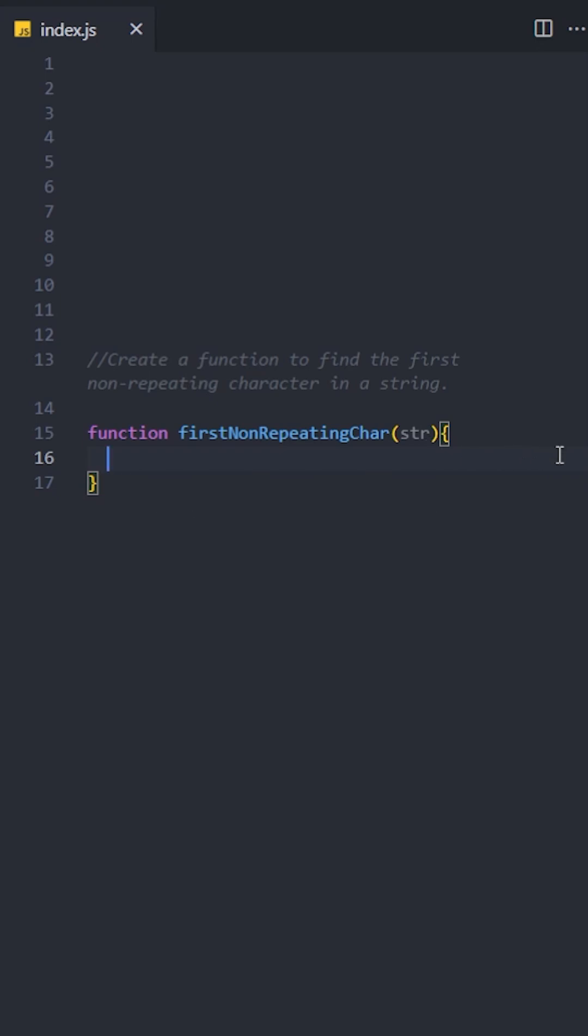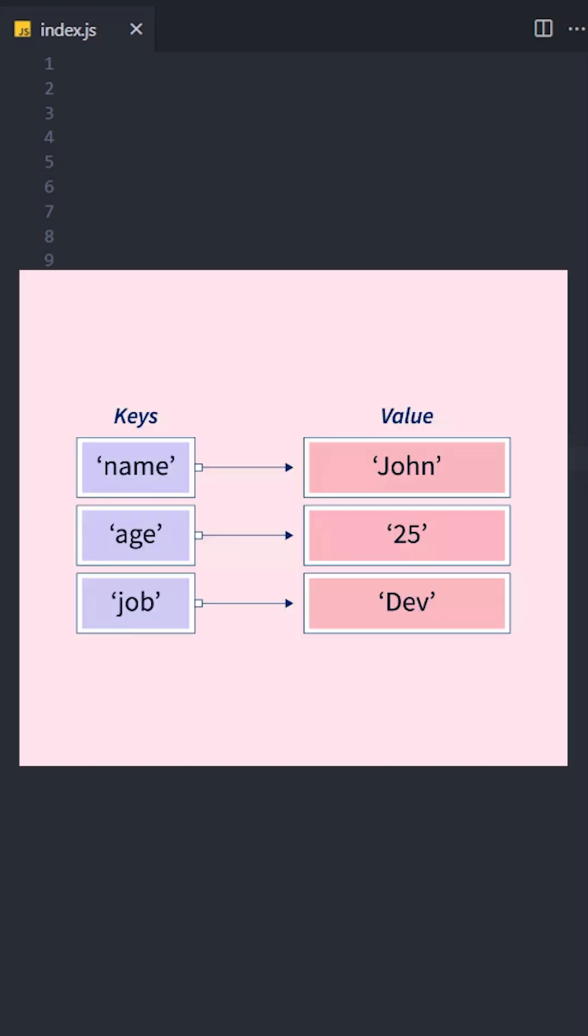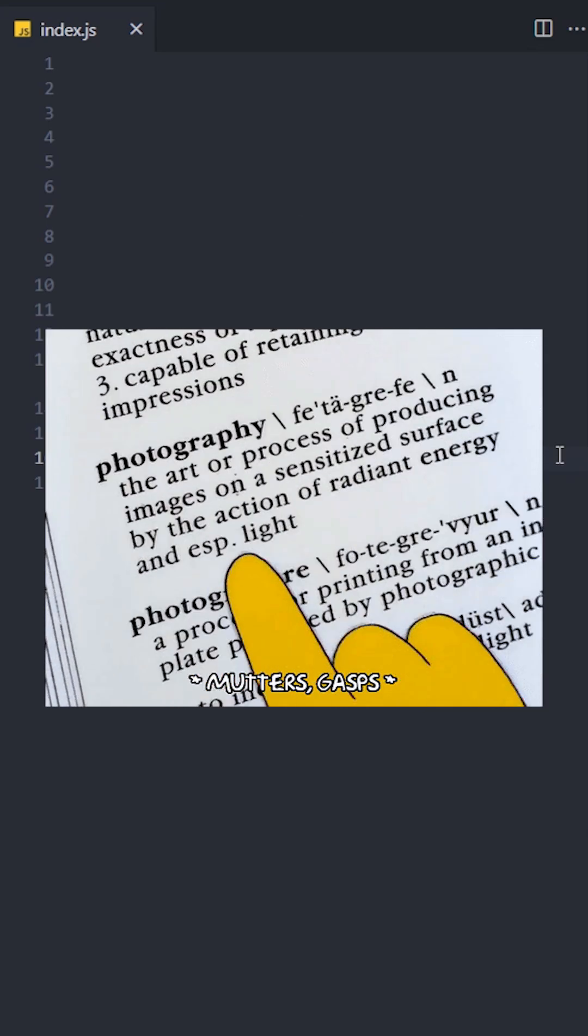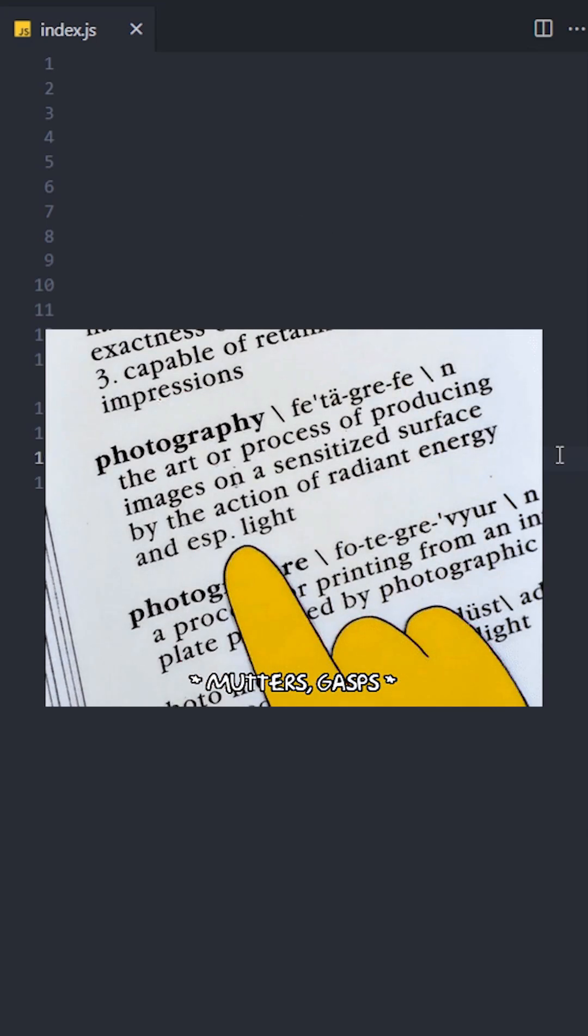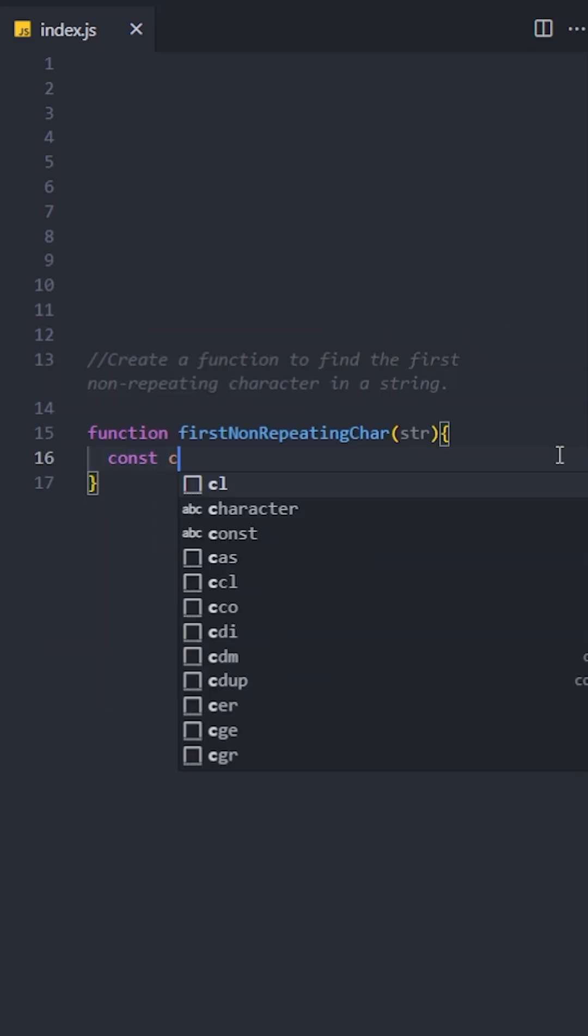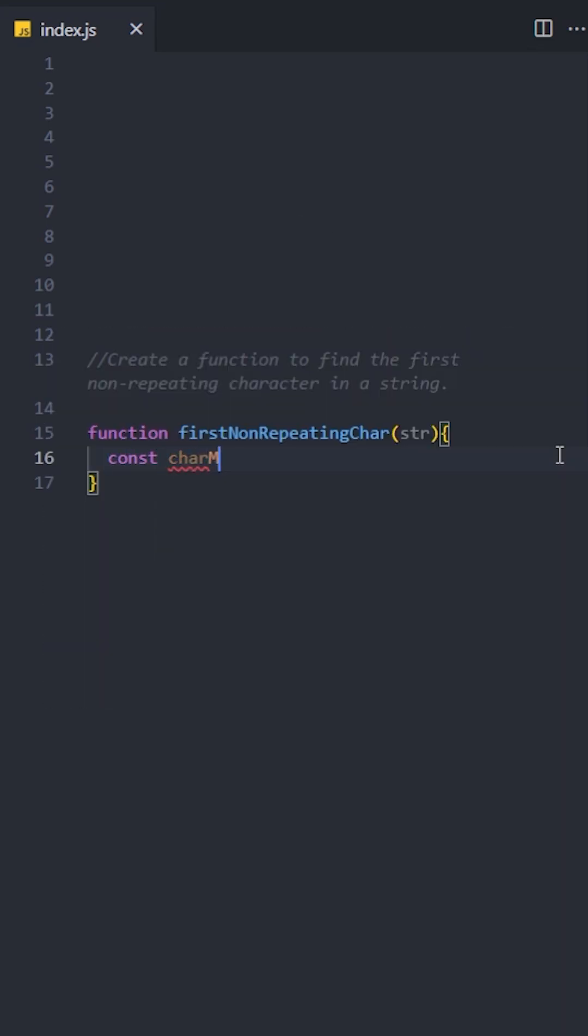A hash map is a way to store data using a key to quickly find its value, like a dictionary where each word has a meaning. Let's create an empty object for the hash map. We will use this hash map to count